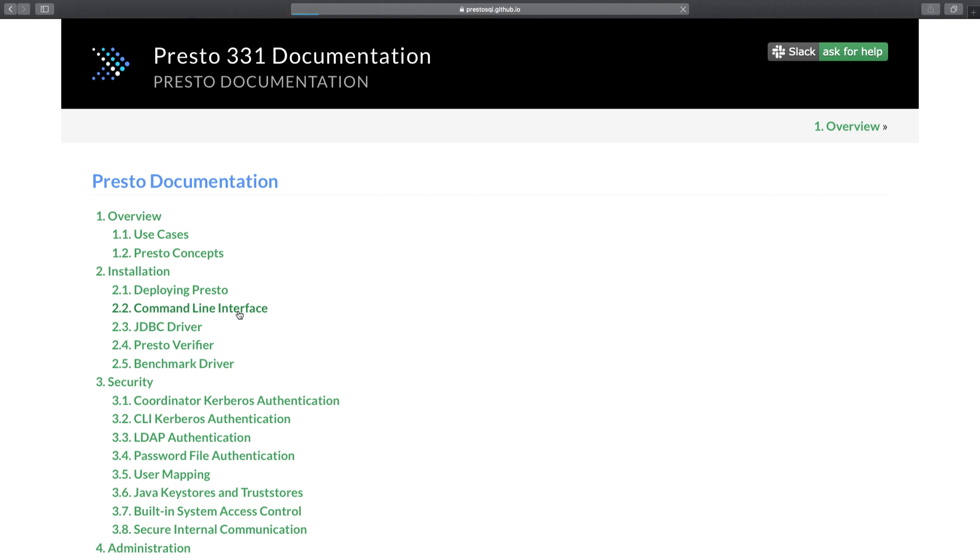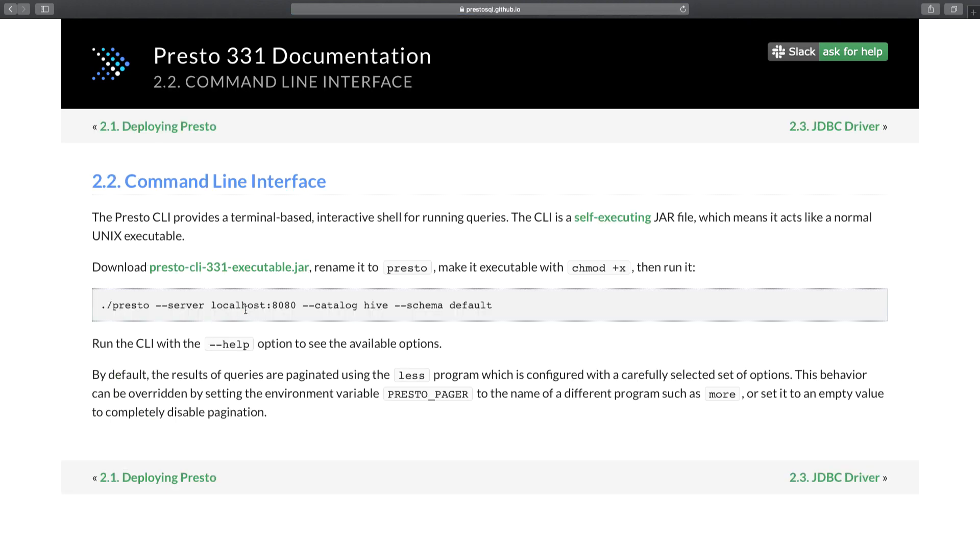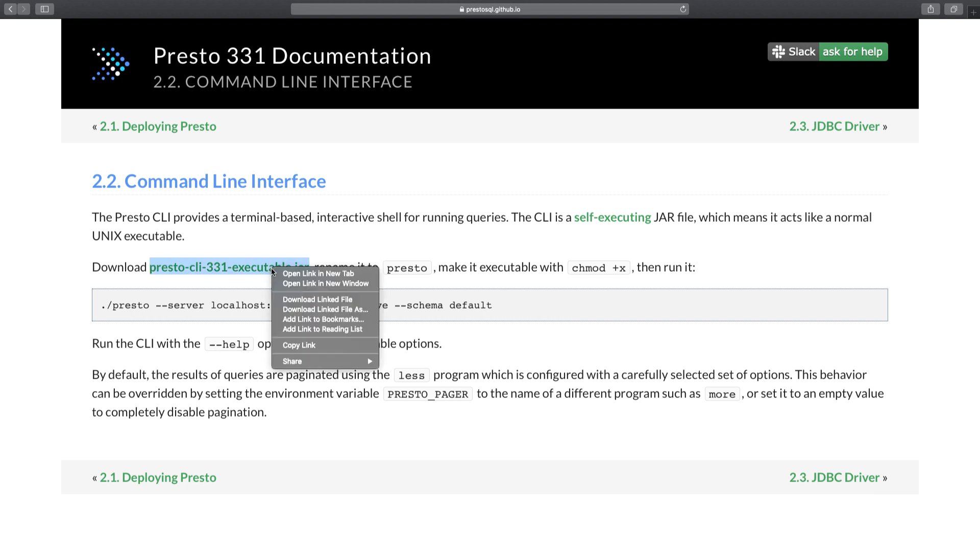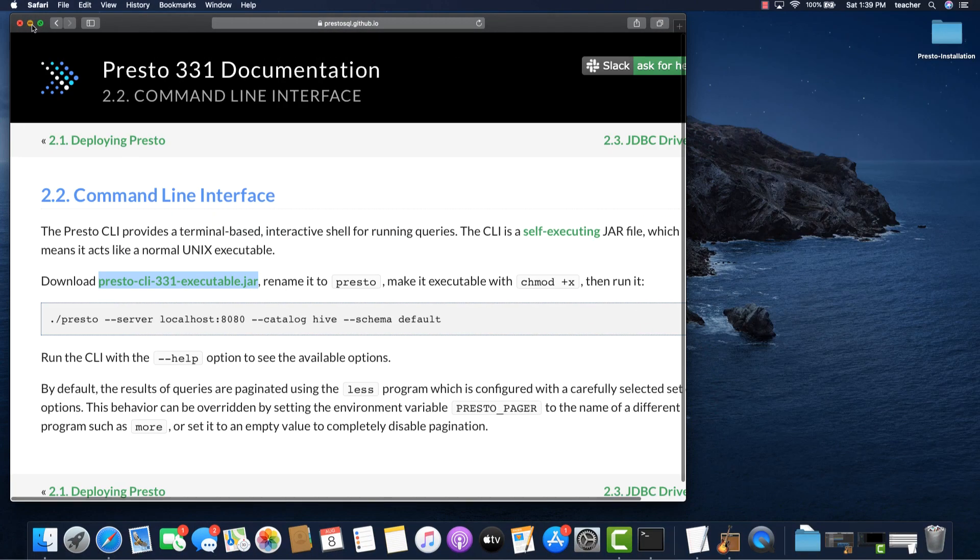Once the new page opens up, right click on the Presto CLI jar. You should get a pop-up menu. Select the copy link option.